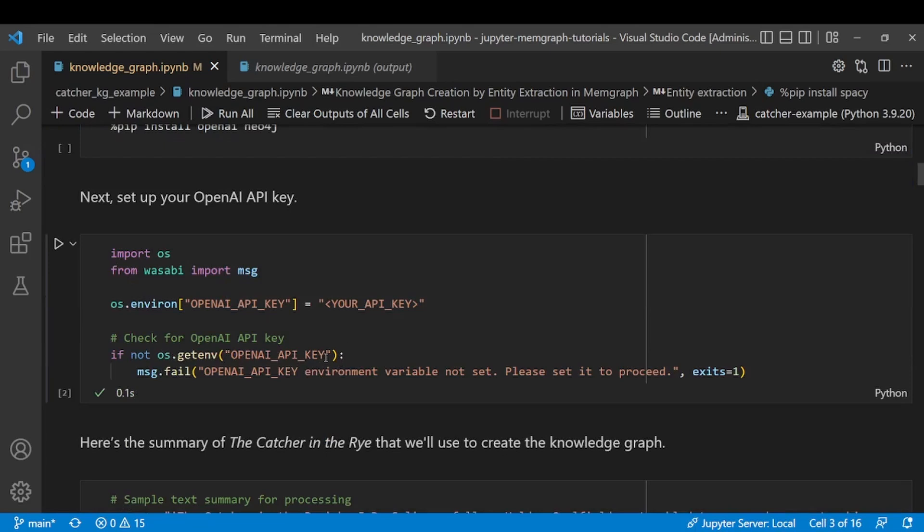After we installed OpenAI, the next step is to set up your OpenAI API key. Now of course I'm going to do that off camera and be right back.